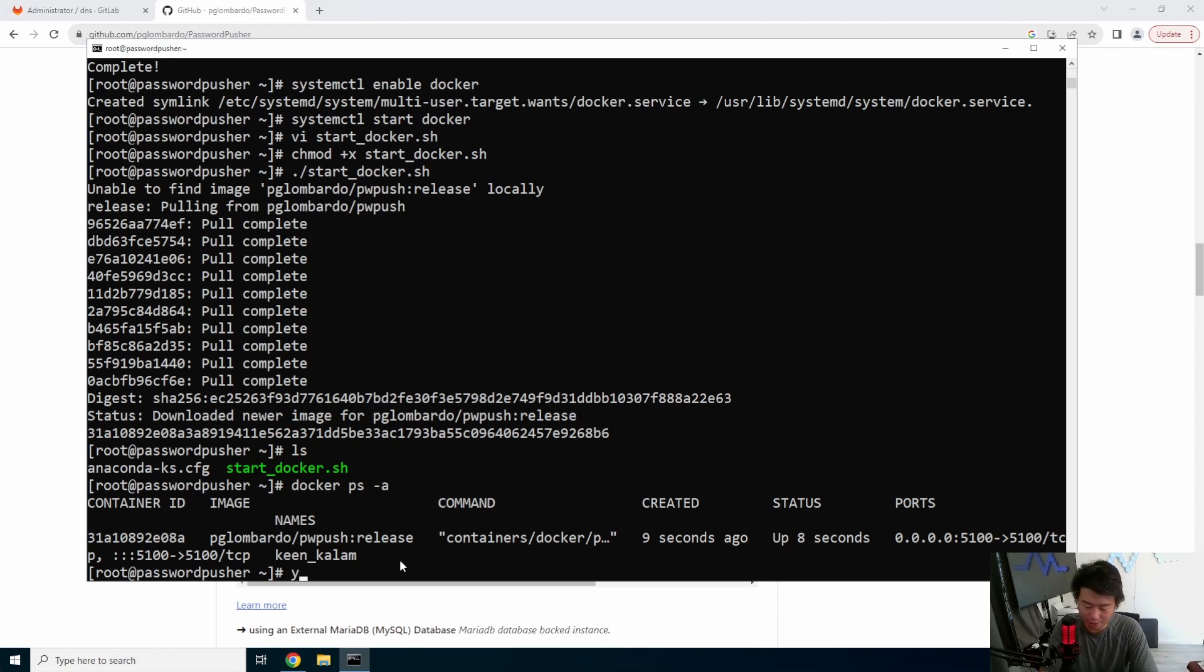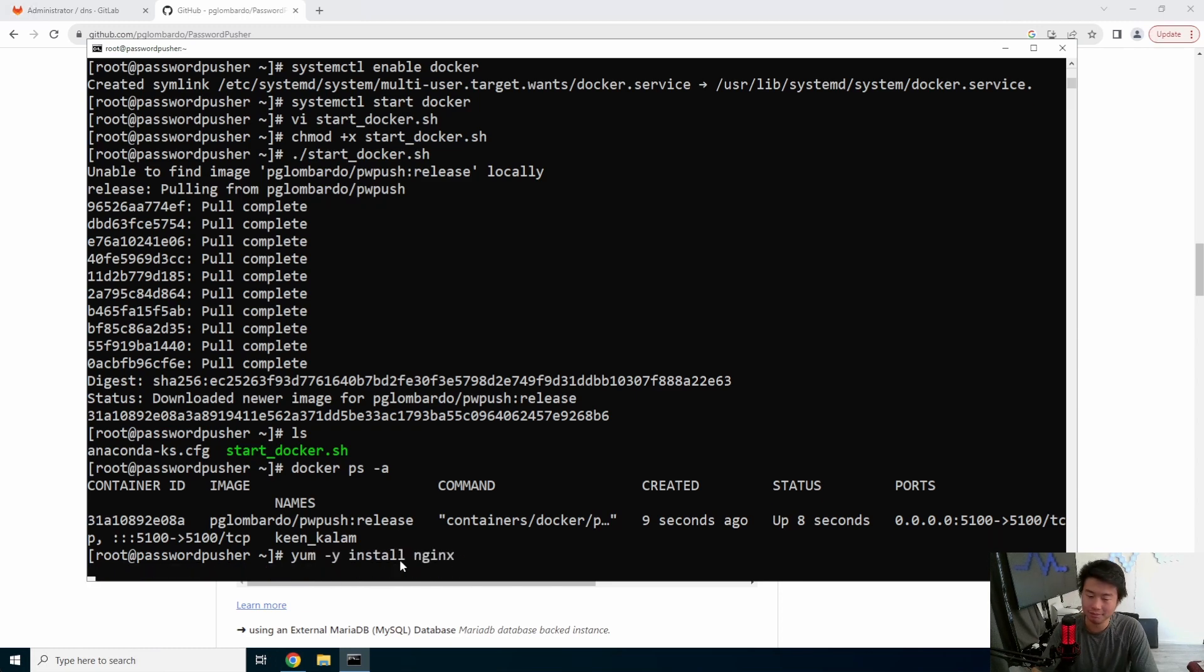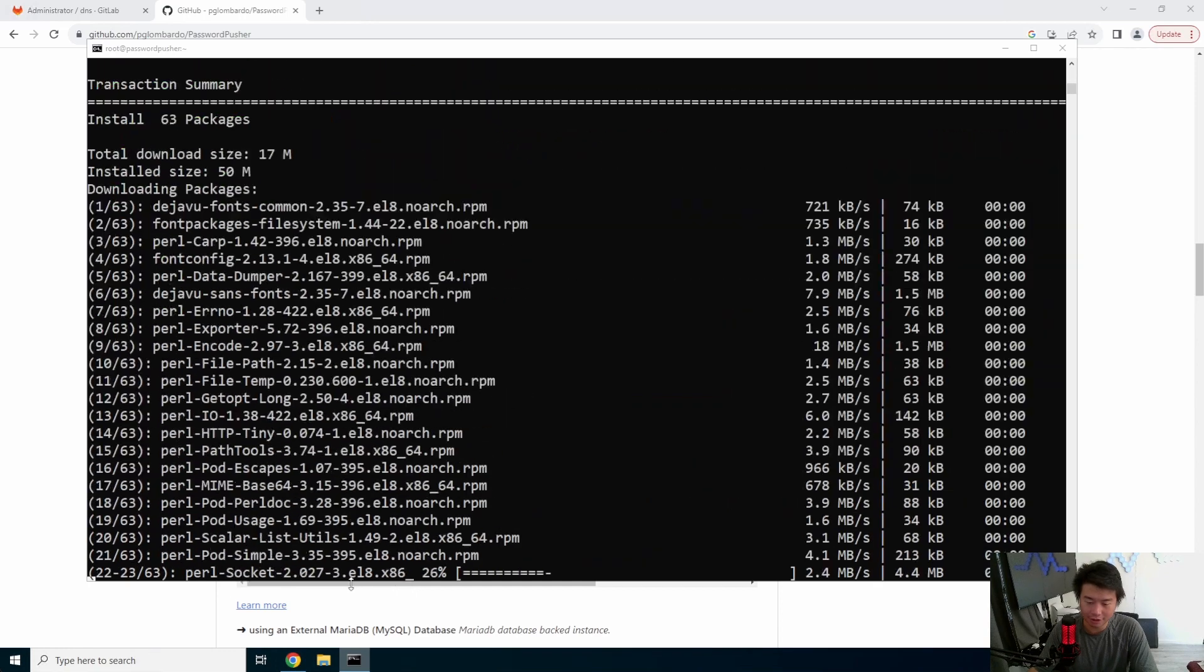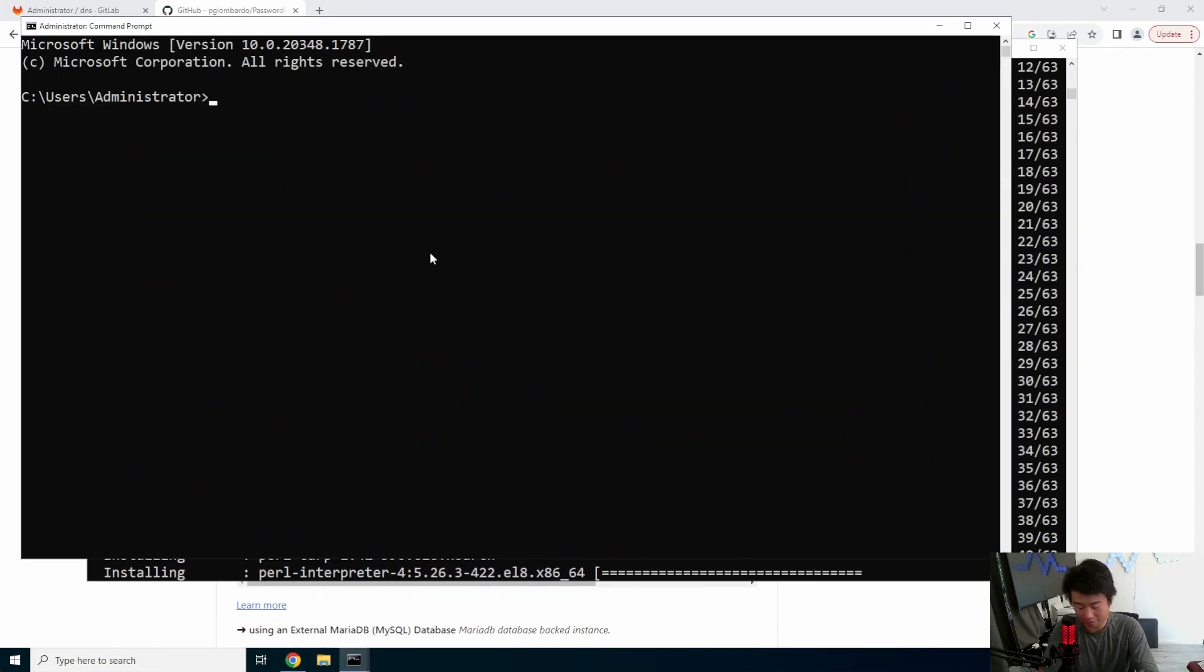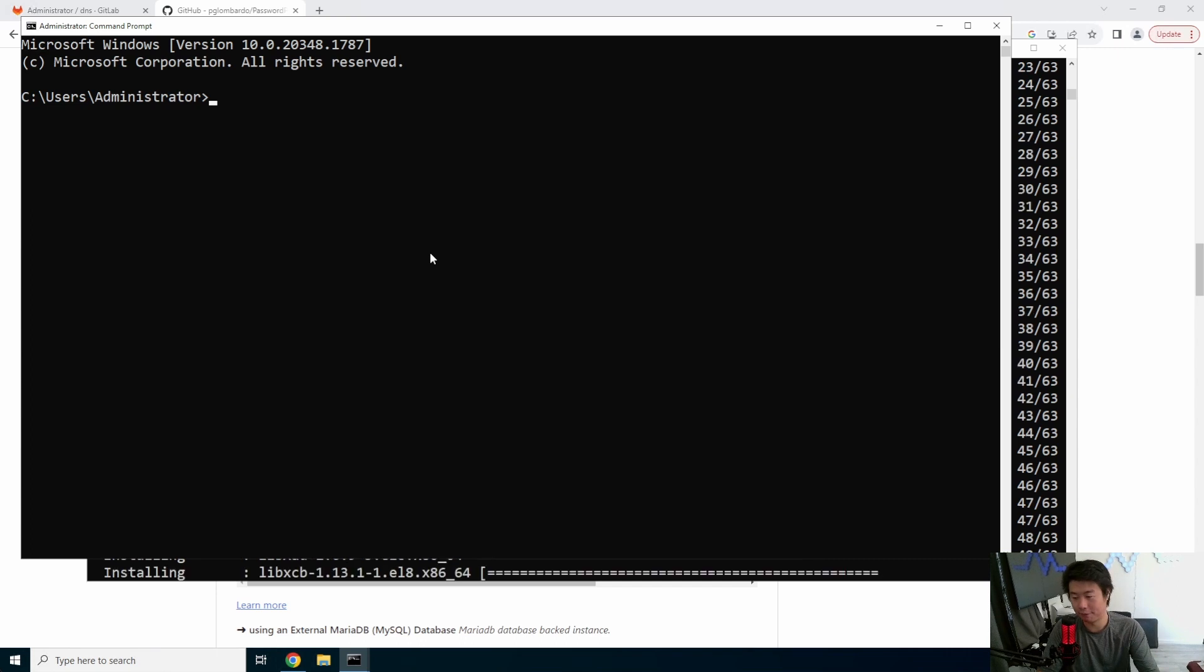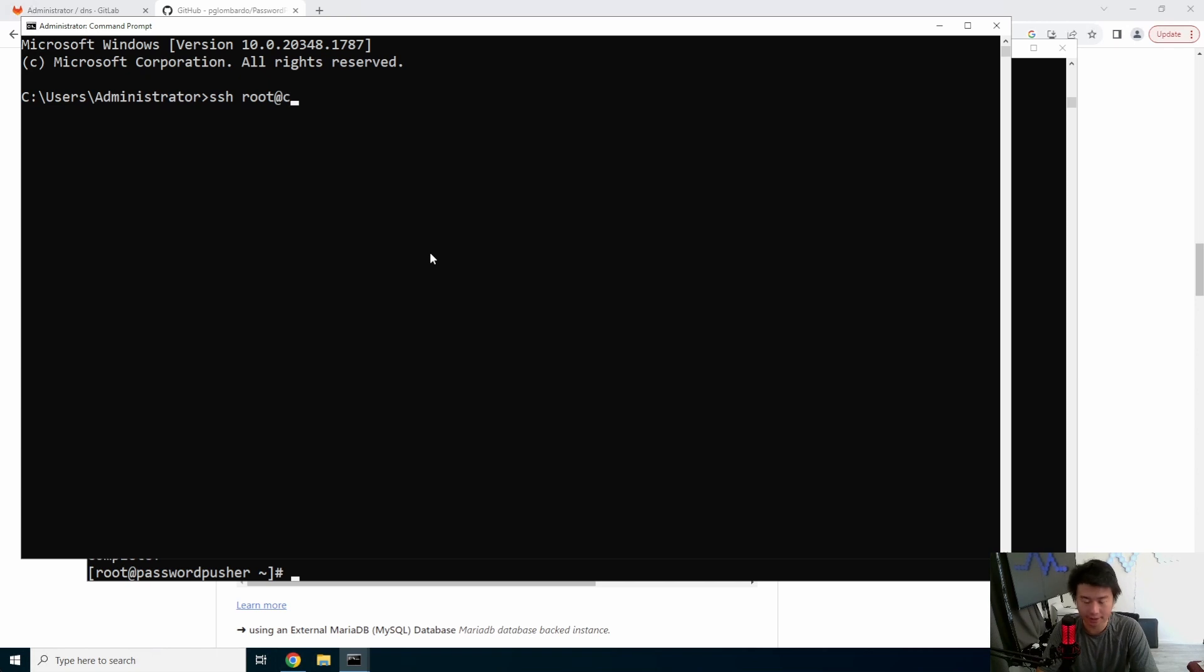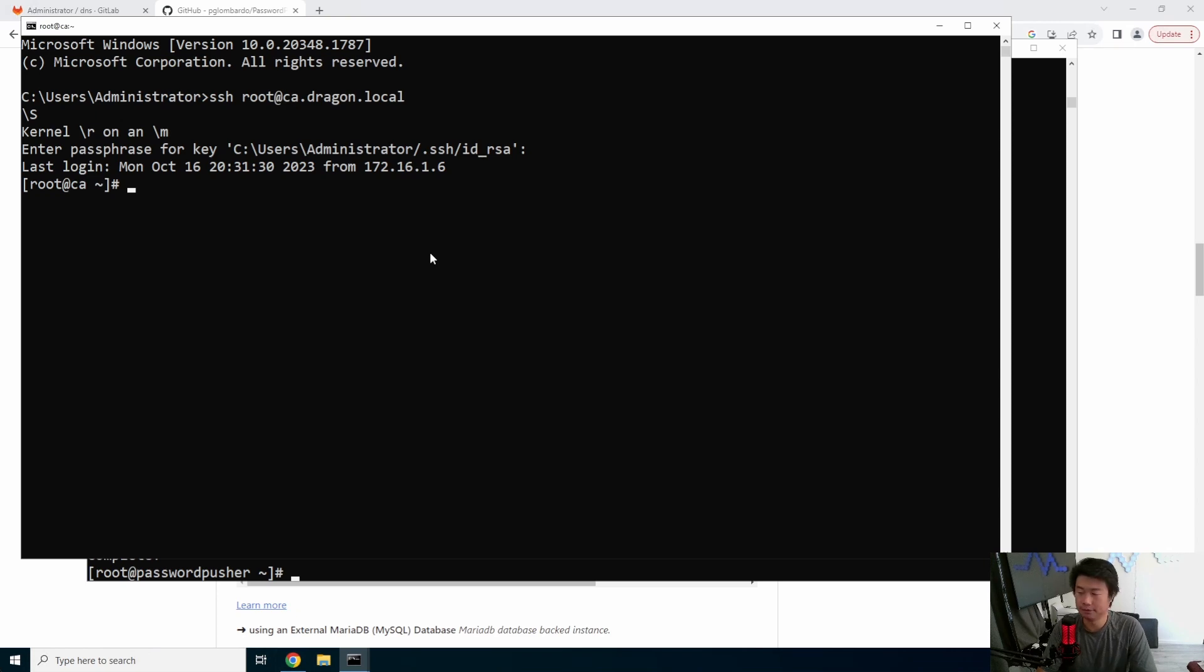So what we will do here is install nginx. And we will actually create a cert from our CA server here. But you know, it depends if you get your cert from like DigiCert or using Let's Encrypt, those are other ways to do it. But I do have a CA server for this purpose here. CA.dragon.local. And we will log in here.